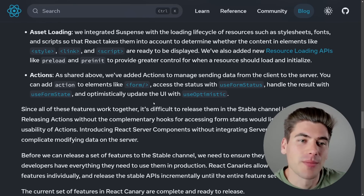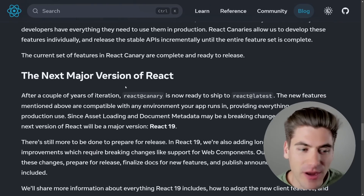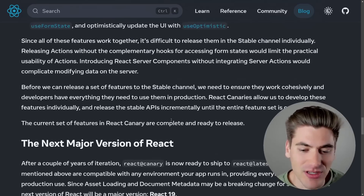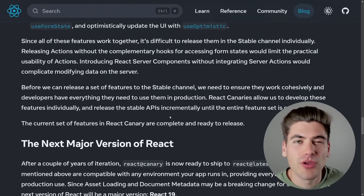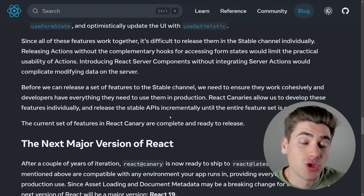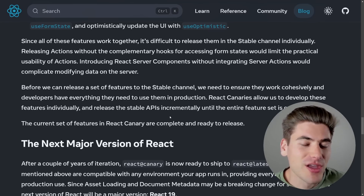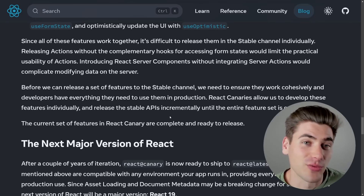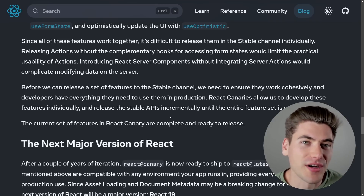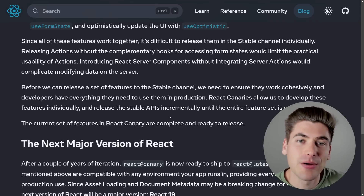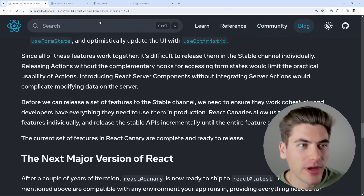Those are the main features mentioned in the React documentation, but there are actually quite a few additional things coming. One is that web components are going to work much better in React 19. It's mentioned very briefly in the article, but web components are now going to work much better with React 19. In the past this was really difficult, which is why you'd almost always see a web component library and then a React-specific version of it. Now it should be much easier to get web components to play well together with React.